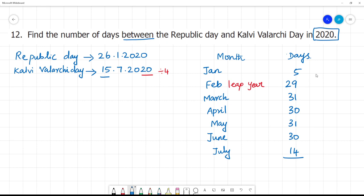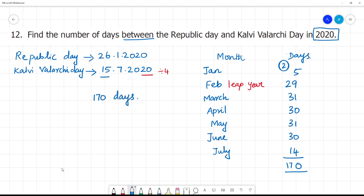Now let's add: 5 (January) + 29 (February) + 31 (March) + 30 (April) + 31 (May) + 30 (June) + 14 (July) = 170 days. So there are 170 days between Republic Day and Kalwi Walarchi Day. Clear?